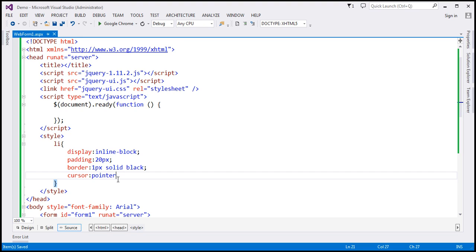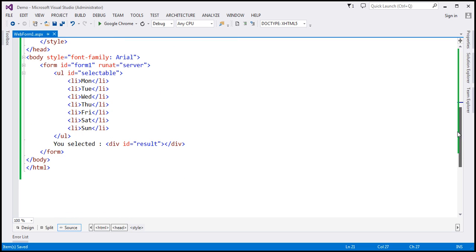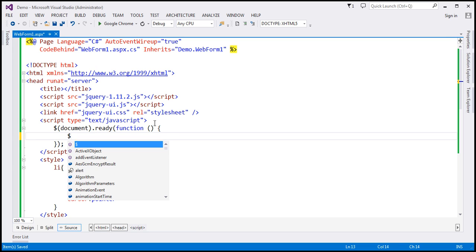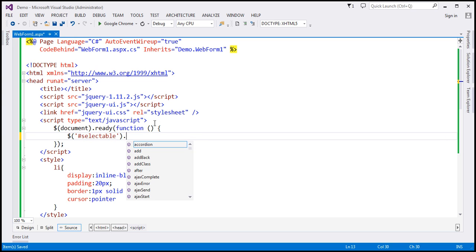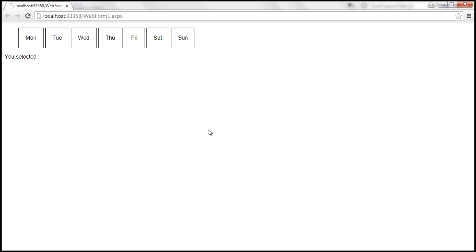Now we want to make those list items selectable. Within our jQuery ready function, we're going to find this unordered list using its ID. Let's use the jQuery ID selector and on that, we're going to call jQuery selectable function. This is going to make those list items selectable. Let's save our changes and reload this page.